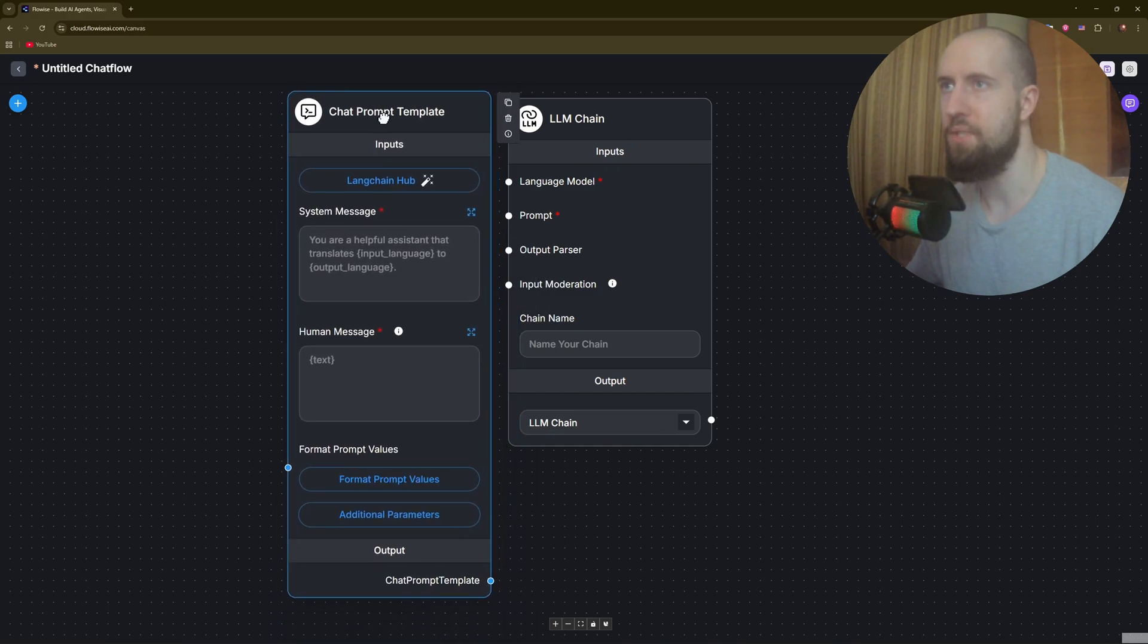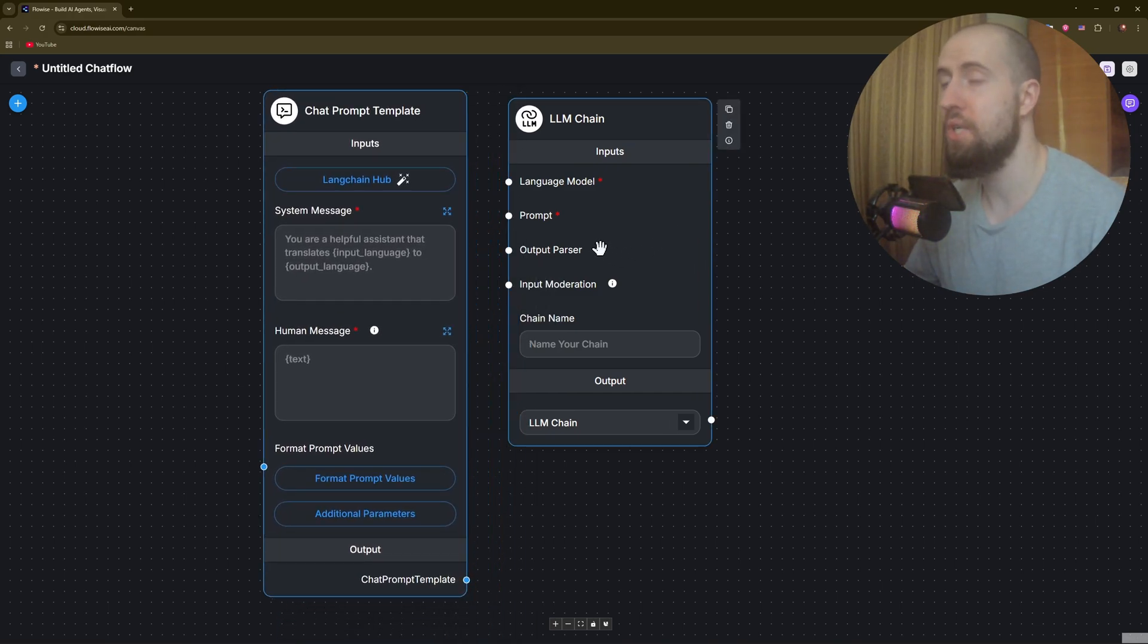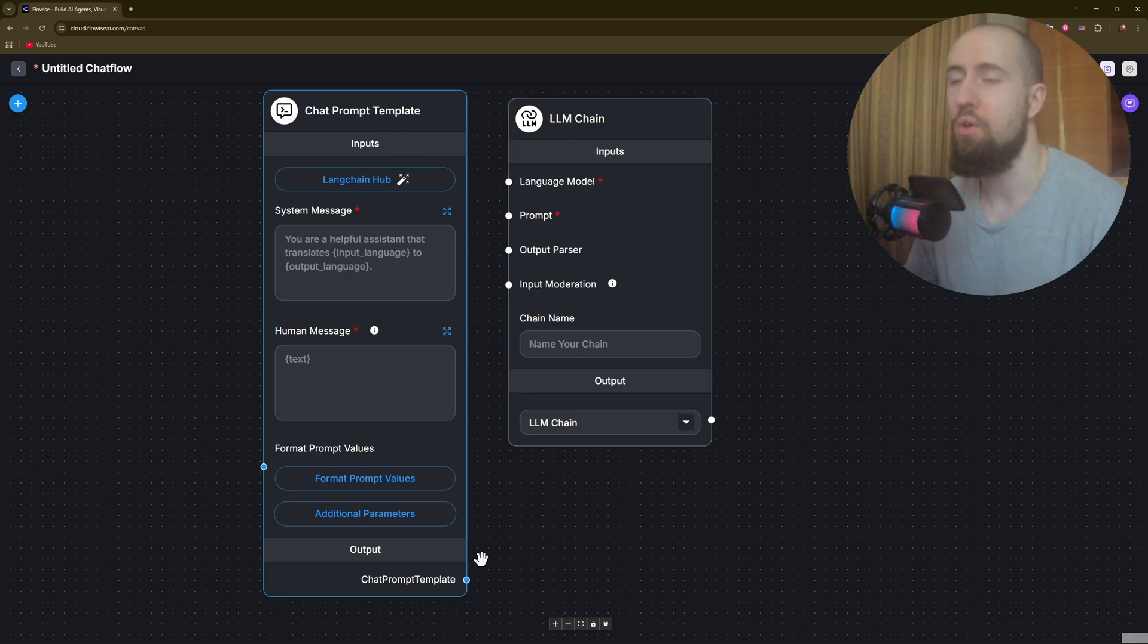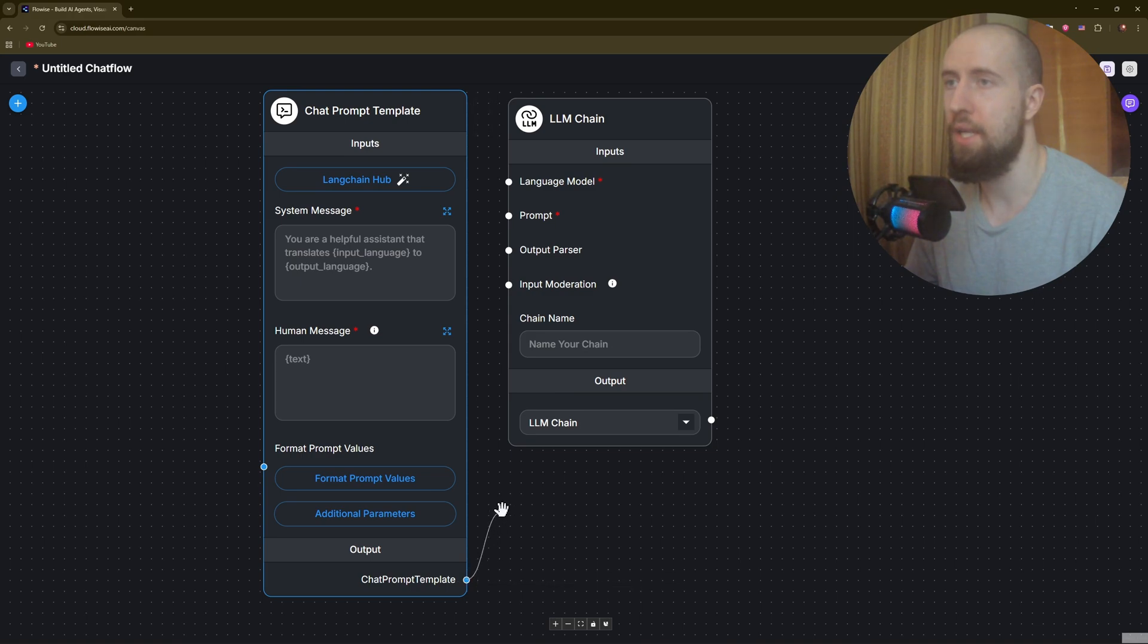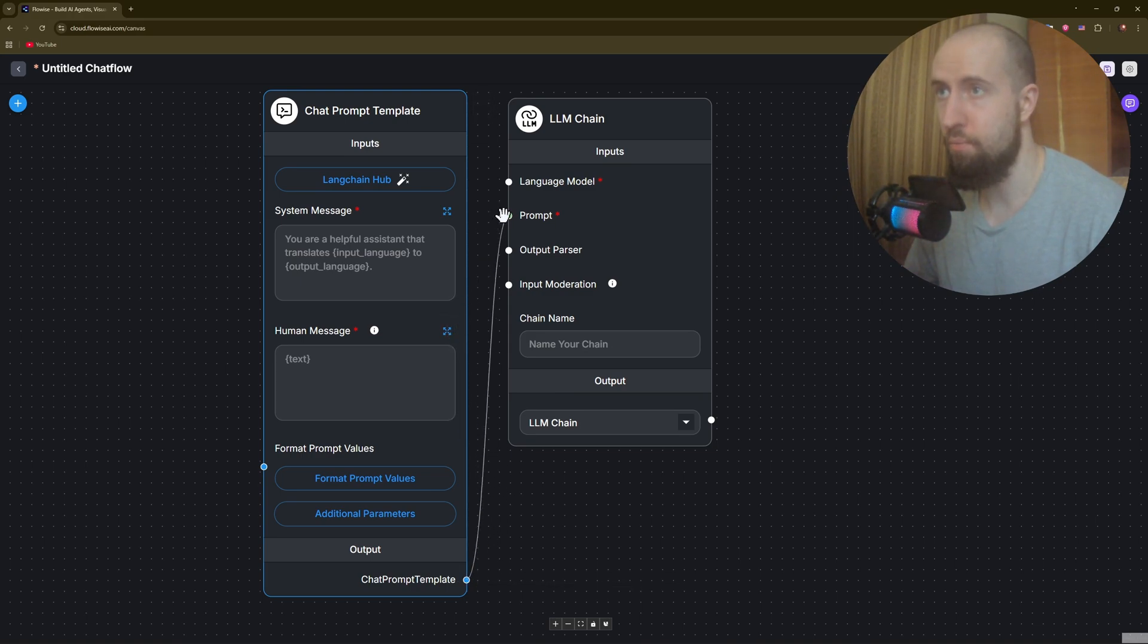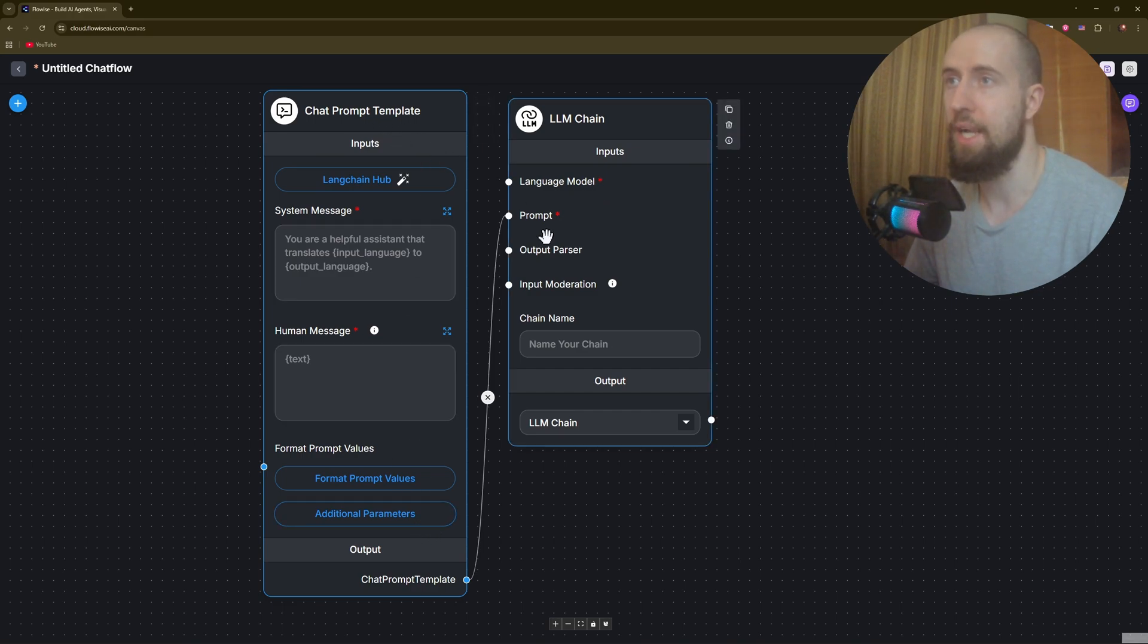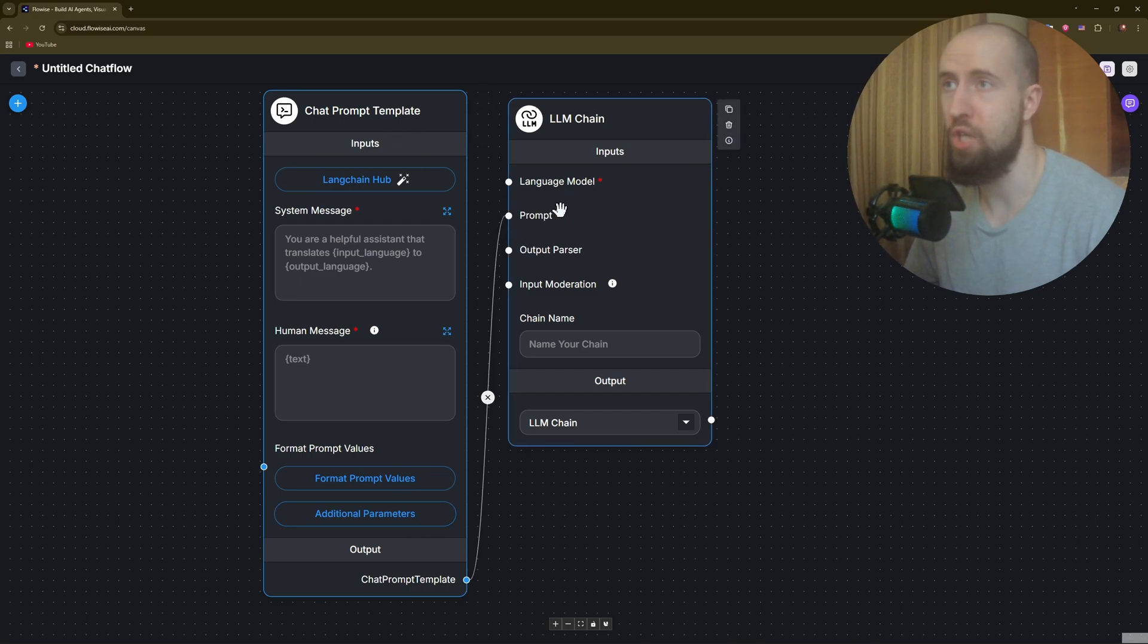This is going to be your chat prompt template. You'll have to connect this chat prompt template to your LLM chain. For that, just click on this little button and drag it to prompt. As you can see, it will connect and now your chat prompt is connected to the prompt on LLM chain.